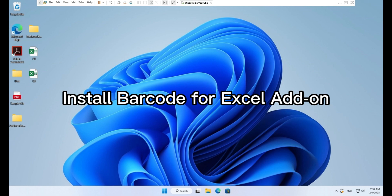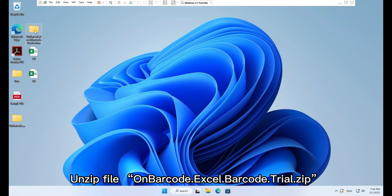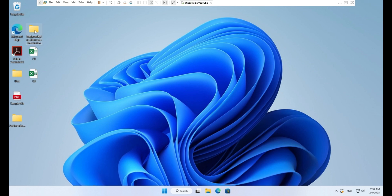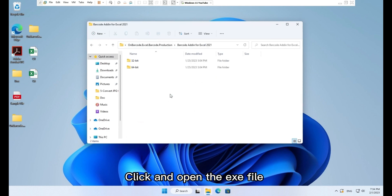Install barcode for Excel add-on. Unzip file, on barcode Excel barcode trial.zip. Click and open the .exe file.